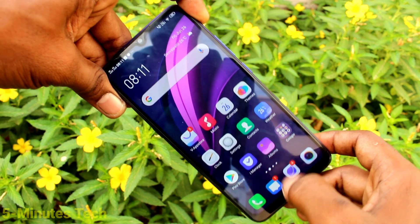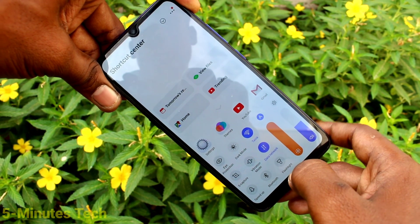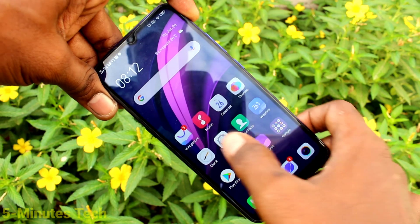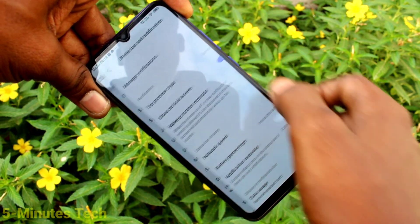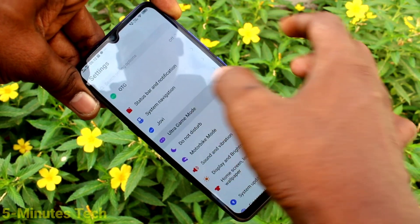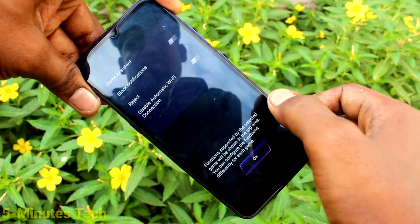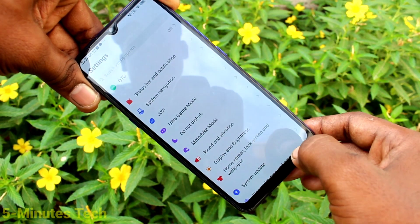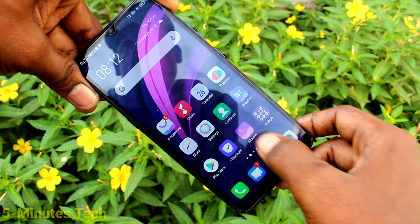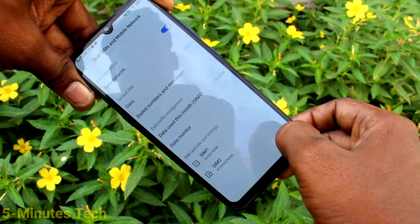Swipe up from the bottom middle will go home. Swipe up here will go to the shortcut center. Swipe up from the left side will go back, and swiping from the right side will also go back, as will swiping from the bottom right side.